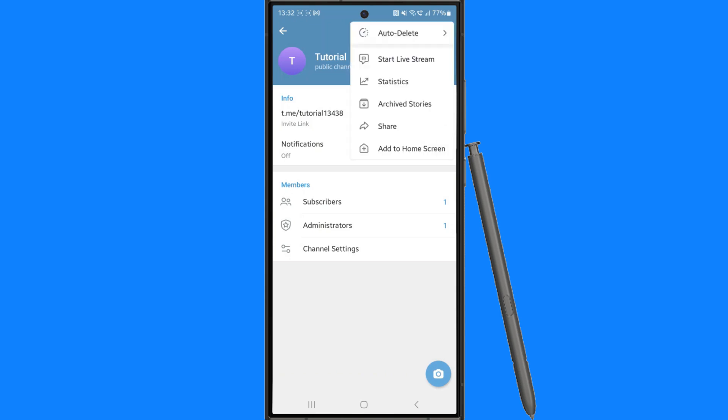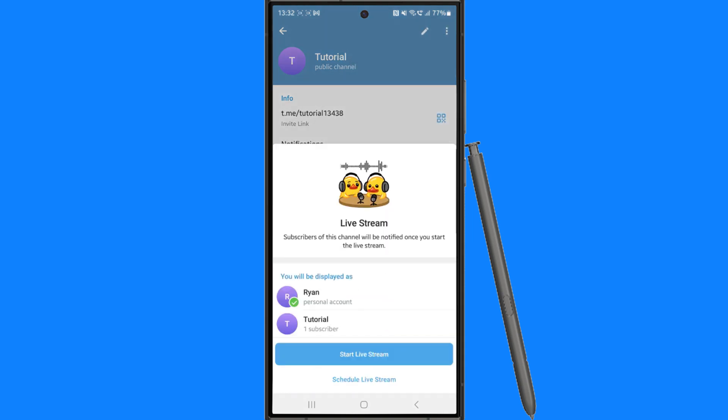Once we click on this, you'll notice now there is an option to start a live stream. If you click on this, you will then get this pop-up menu and you will see who you will be live streaming to, which is all the subscribers to your Telegram channel.